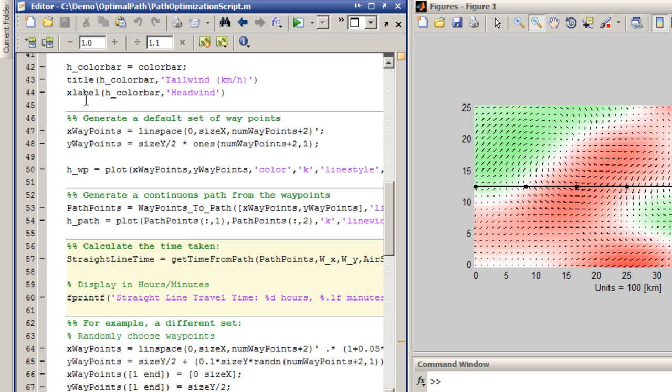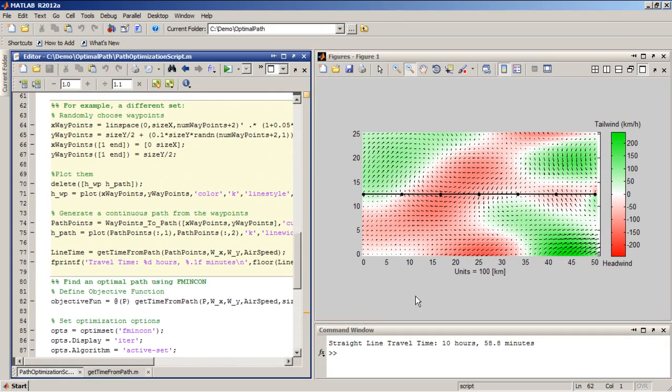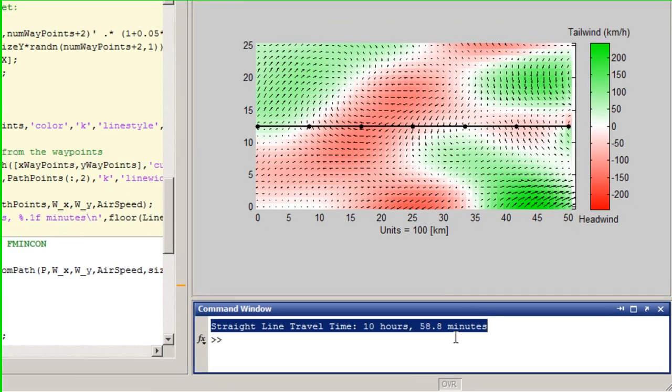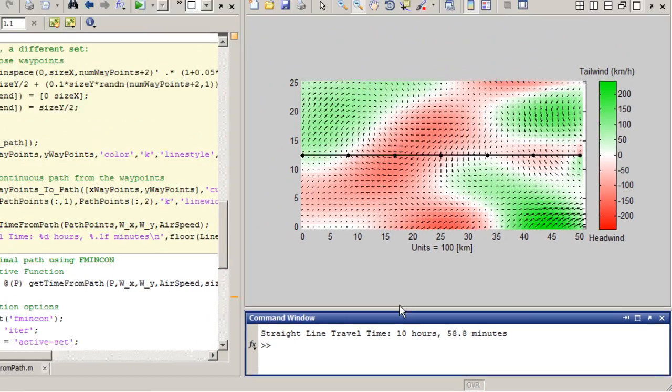So if I run it for this particular path, I get a straight line travel time of 10 hours and 58 minutes. Or, yeah, about 10 hours and 59 minutes.